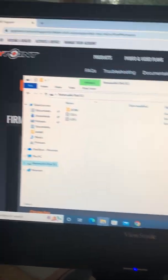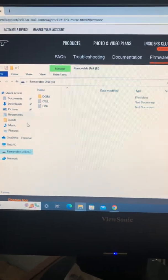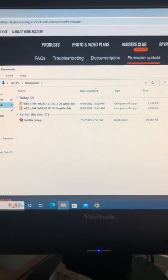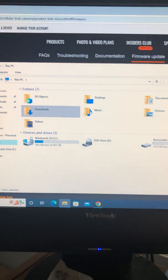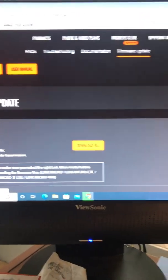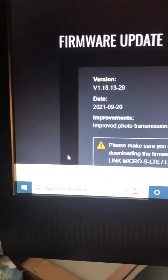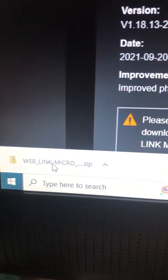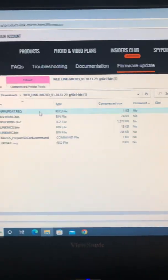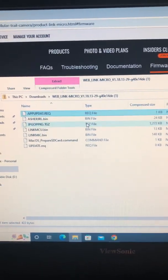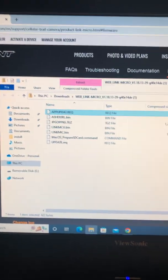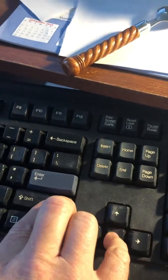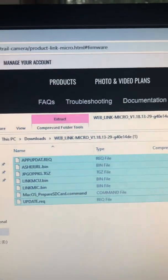you want to copy everything that is in that download. So, whenever you download it, we'll just click on that. Download, and you want to click on the actual zip to open, and then this will open. All these files will open. You want to click on the top one. Select, select, and the down arrow. And that will capture everything.